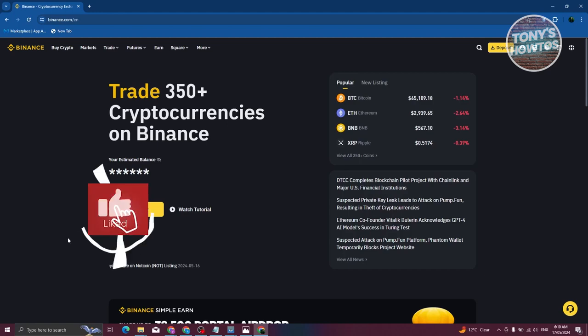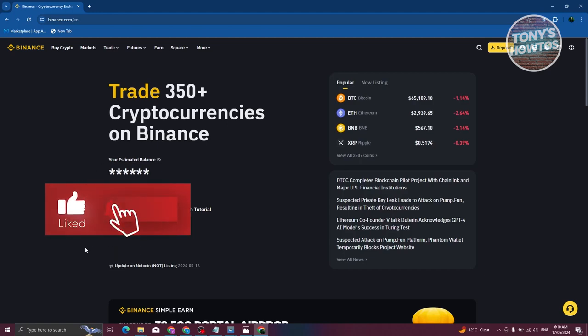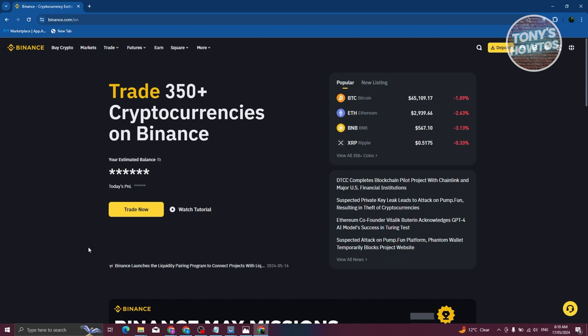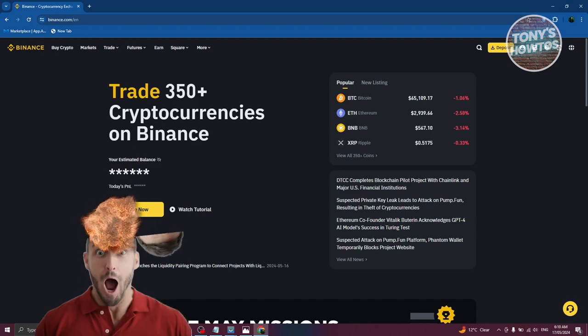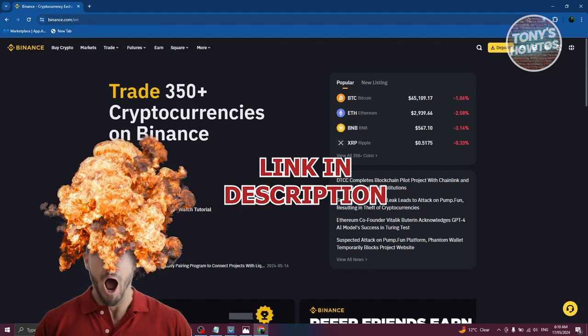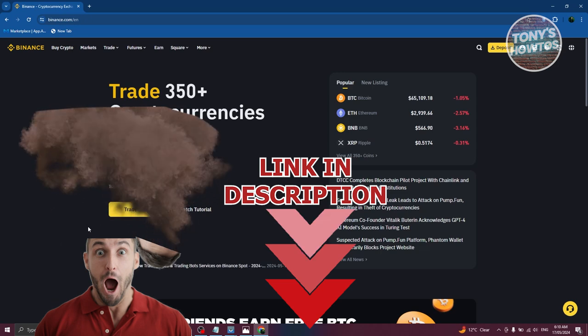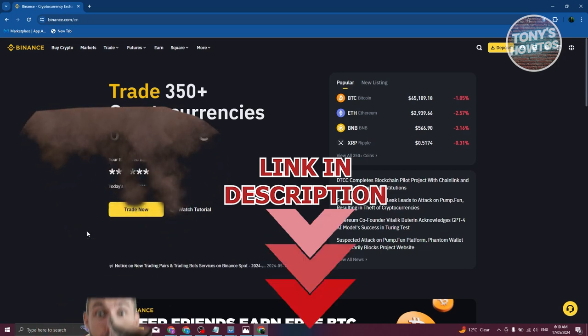Hey guys, welcome back to Tony's Outos. In this video, I'll be showing you how to convert USDD to Euro on Binance. But before we start, hurry up and check out our little software just under this video. So let's get started.